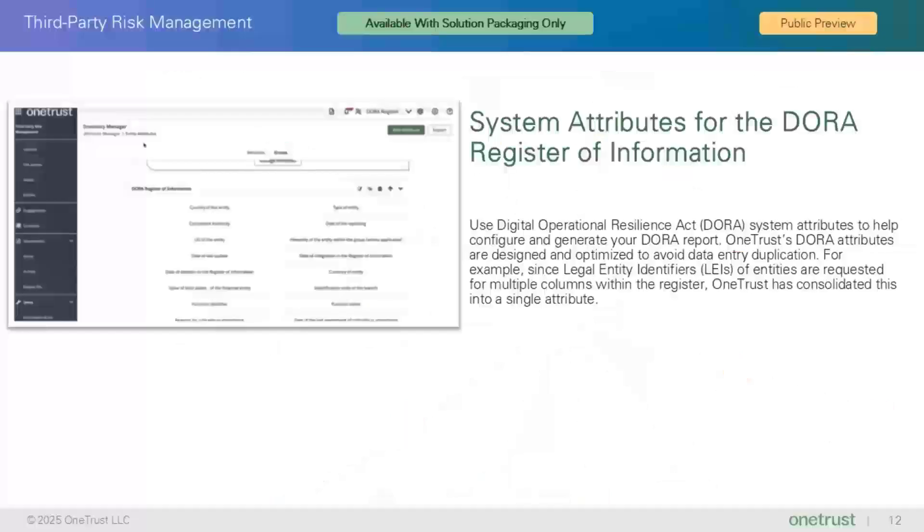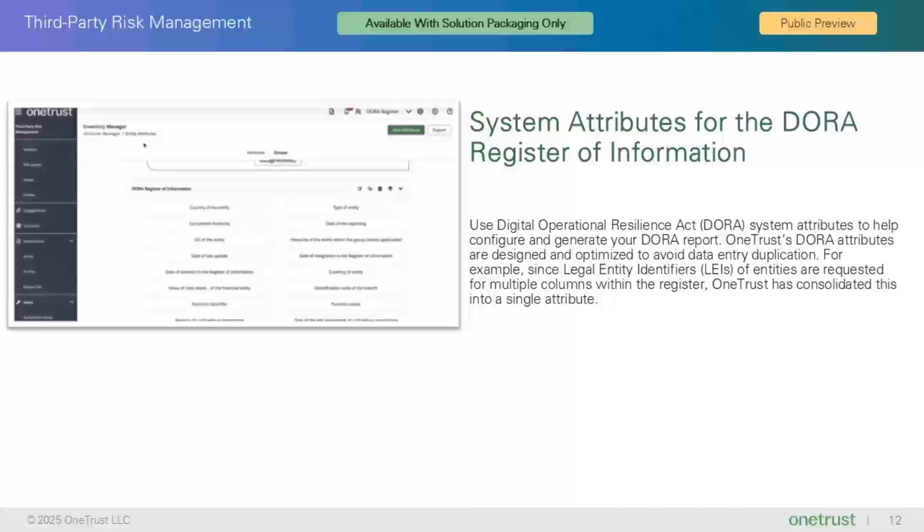The final feature highlighted in this overview video is System Attributes for the DORA Register of Information, which is being released as public preview and is available for customers with solution packages only. This final feature rounds out the group of features released for DORA support, and this one specifically is about the list of new attributes which have been added in third parties to help configure and generate your DORA report. These attributes are designed and optimized to avoid data entry duplication.